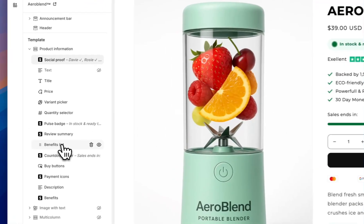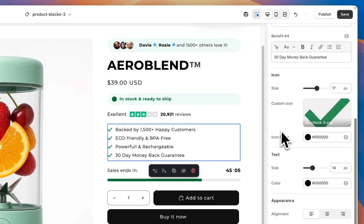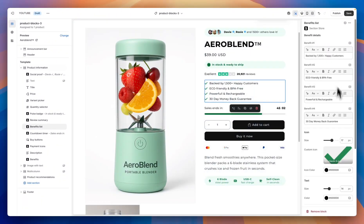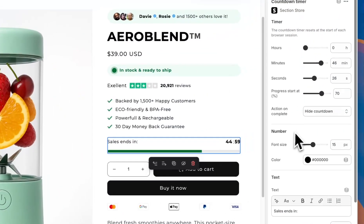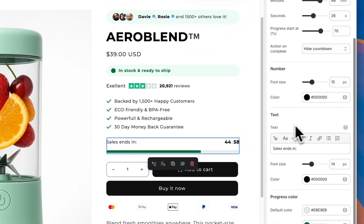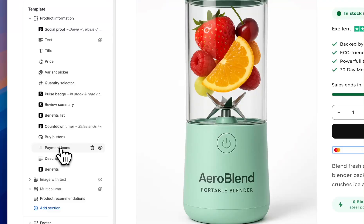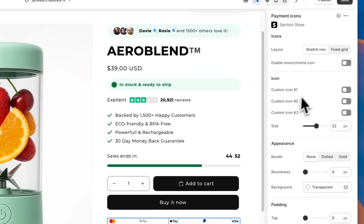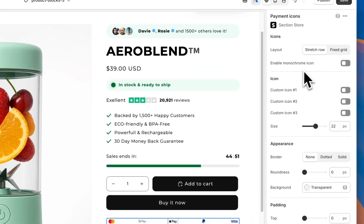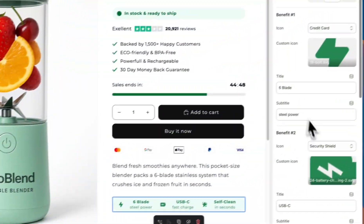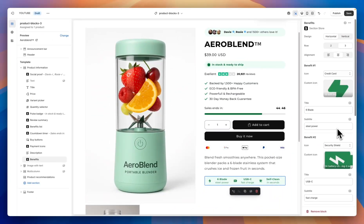The same thing appears in the other blocks. For the benefits list it's much the same — a custom icon and all your custom text, really customizable to your store. The same with the countdown timer: you can set the time when you want the countdown to finish. For payment icons, you can either take the ones from your store or add custom payment icons. And the same with the benefits section at the bottom — customize them right here in the theme editor.